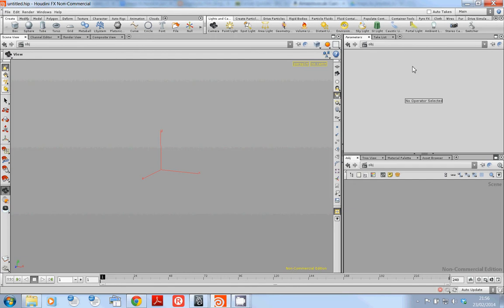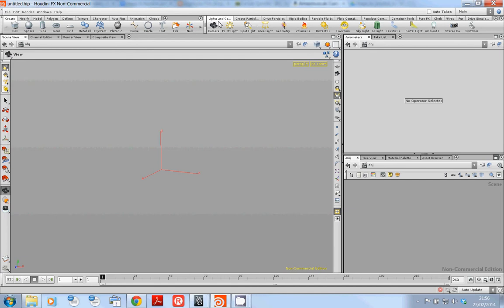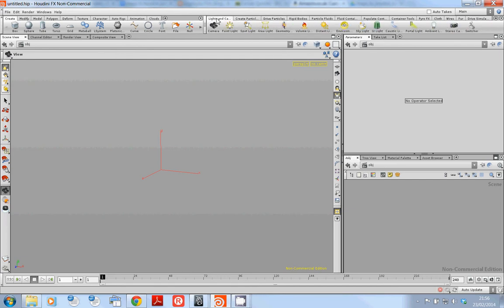In the top right, you've got your attribute editor, channel box. In the bottom right, you've got your outliner hypergraph. This is essentially a hybrid of an outliner and a hypergraph. Over here you have your various menus, your shelves, and you can create different things in shelves, lights, create particles, drive particles. We will show you all of that.